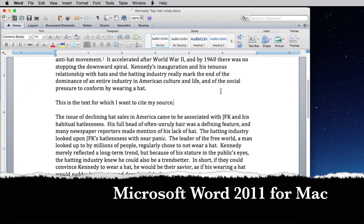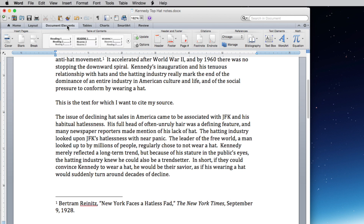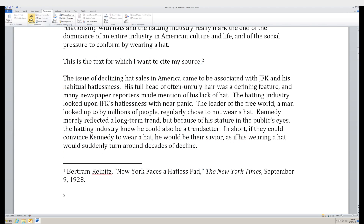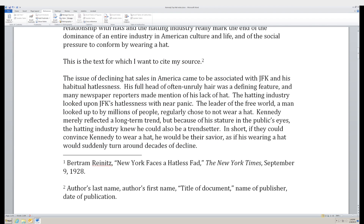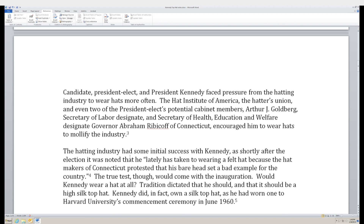For Microsoft Word 2011 for Mac, go up to the ribbon and click on the Document Elements tab, then click on Footnote. In either case, you'll notice that the new footnote has been created and is ready for you to type out your source information. Additionally, the next footnote has automatically been renumbered to number 3, and so on. And that's how you insert footnotes into Microsoft Word.